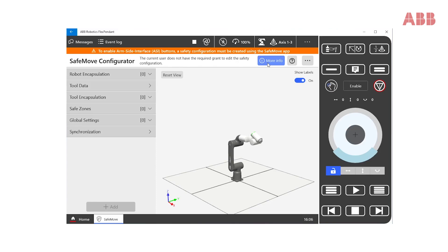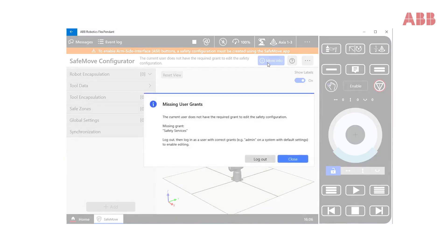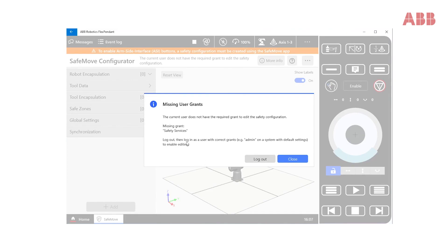By clicking on more info, you get more information on the needed grant, in this case safety services. We can also see that we are urged to log out and then log in as an admin to get the necessary grant.